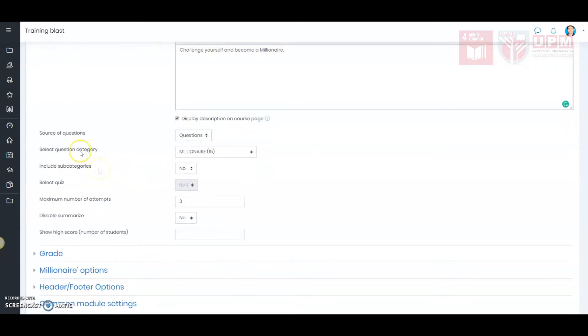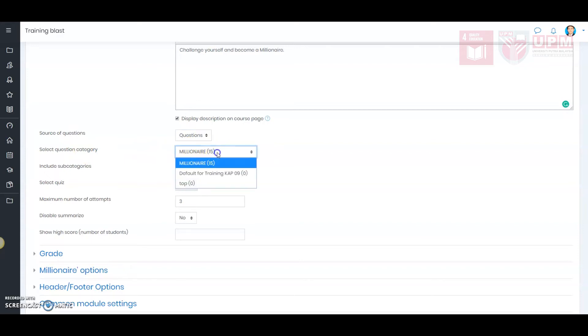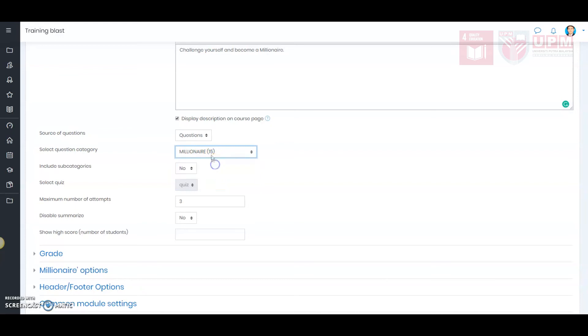Next, select the source of the questions. For this example, I have created questions and named them under the category of millionaire. Here, as you can see, I have created 15 questions.